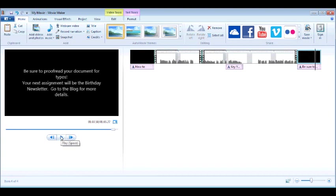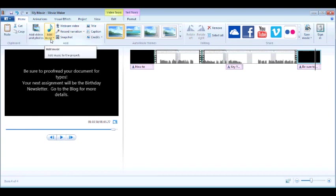So Movie Maker, you can add a title screen. You can add captions. You can add text at the end of your video as well. If you wanted to add music, you certainly can. I do not do that because I'm talking throughout my DIY lesson.